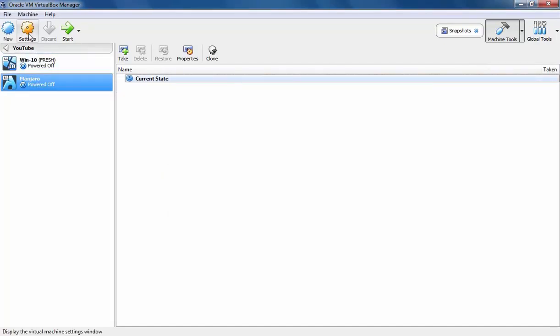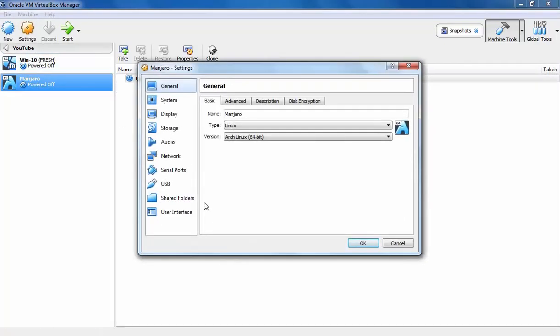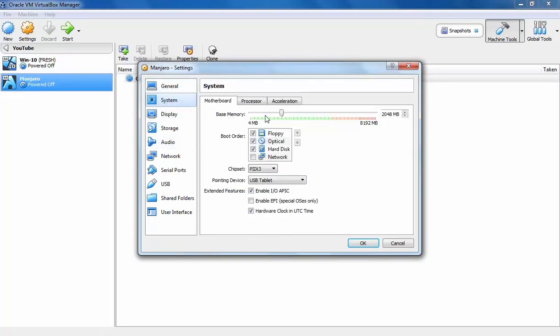Select your VM. Click on Settings. Click on System. I am going to clear the checkbox for floppy, so first boot will be Optical disk, then the hard disk.